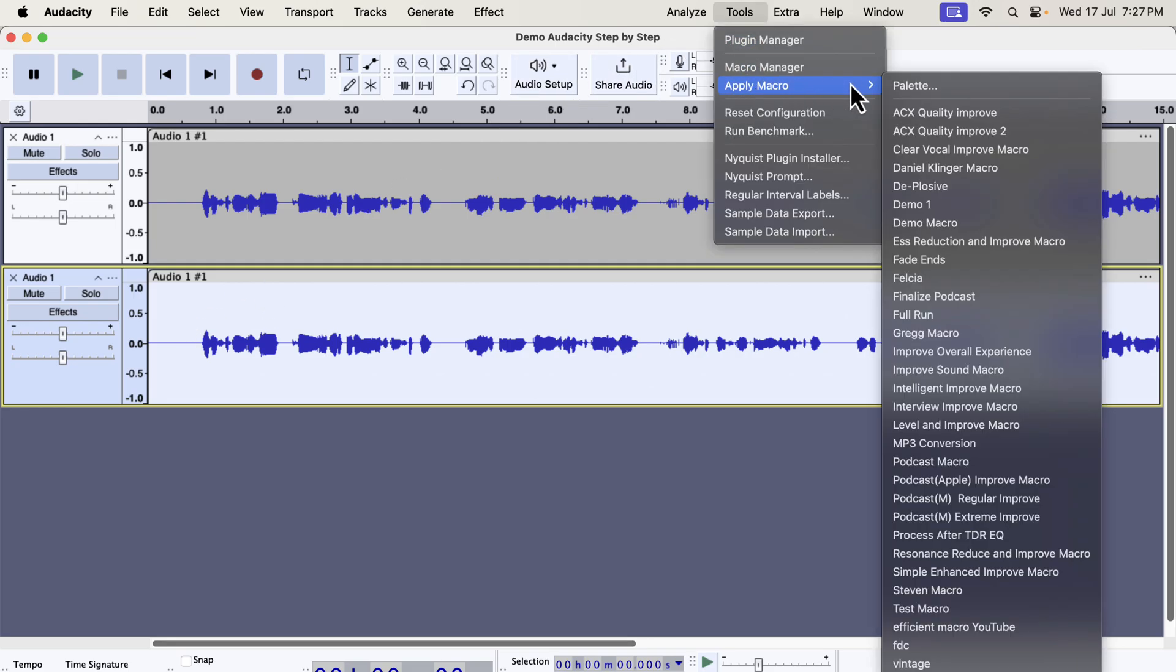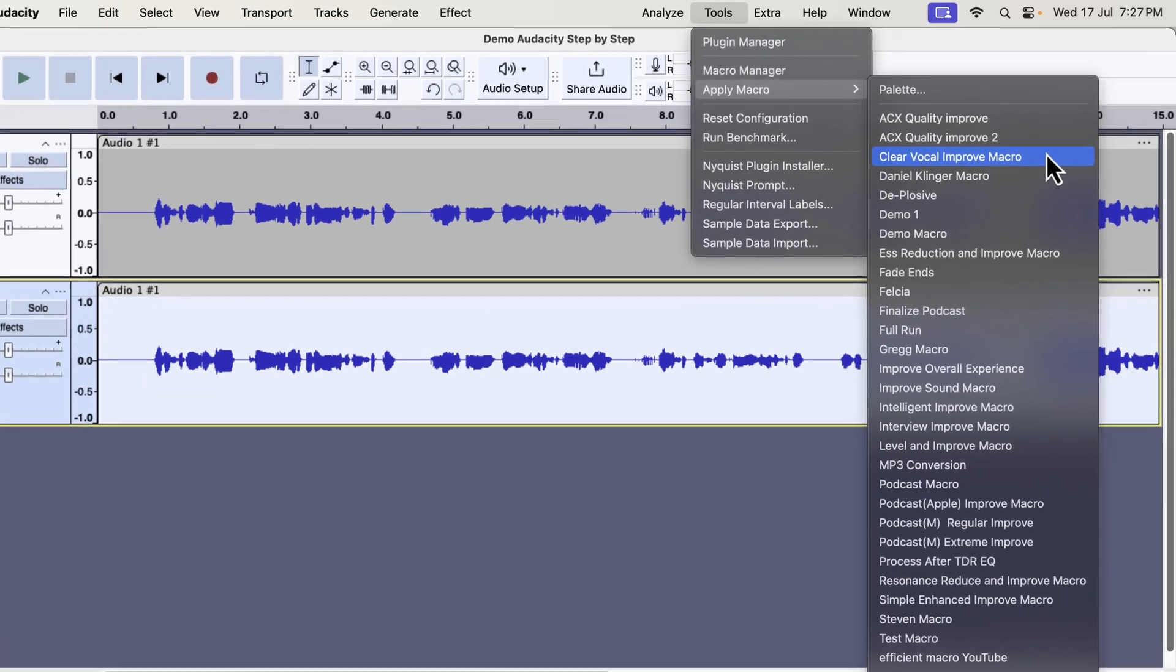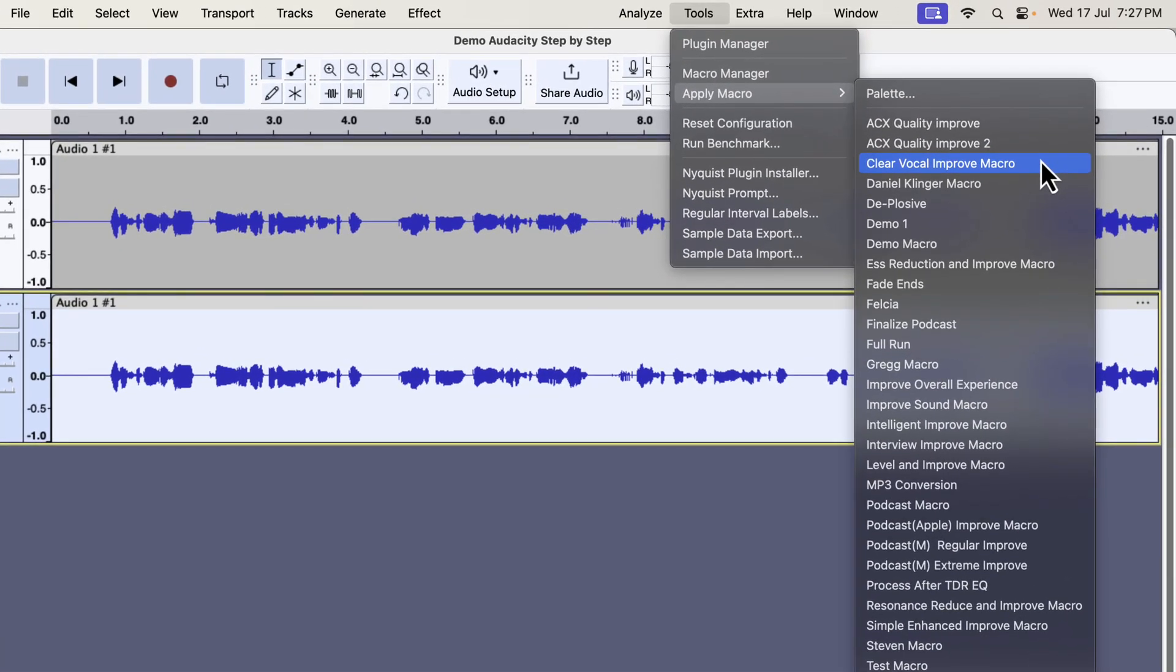You can see I have lots of macros here. You will not have such a list, but I will tell you in a moment where you can get these. I have several types of improvement like Clear Vocal, ESS Reduction, Intelligent Improve, Interview Improve, Podcast Improve etc.